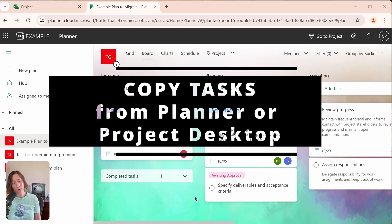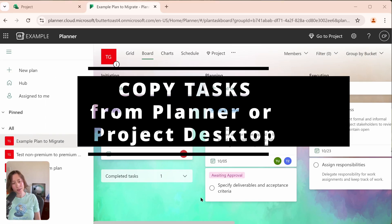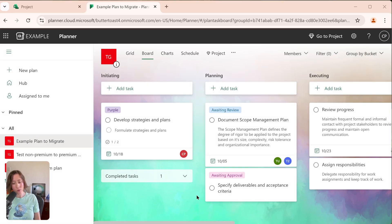This video is about how to import plans and tasks from the Standard Planner or from Microsoft Project to the new Premium Planner.